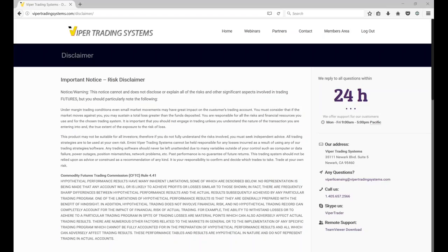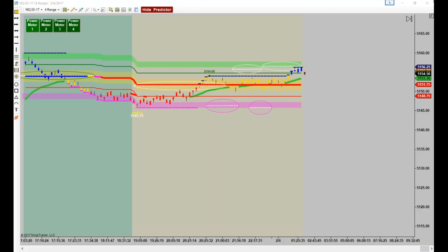Any questions on the disclaimer? All right, I don't see any, so let's go ahead and get started. I'm going to flip the questions so they'll go in the right order for me to see them. Okay, let's go ahead and show...